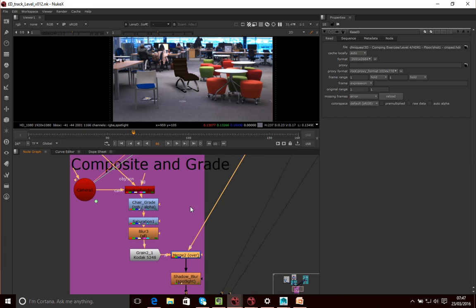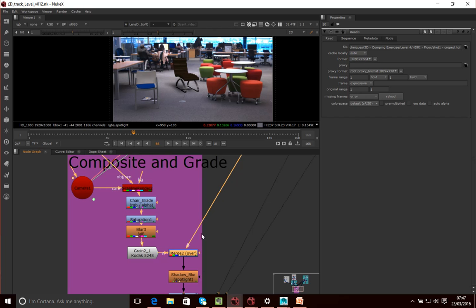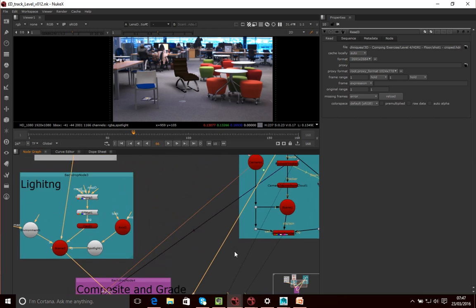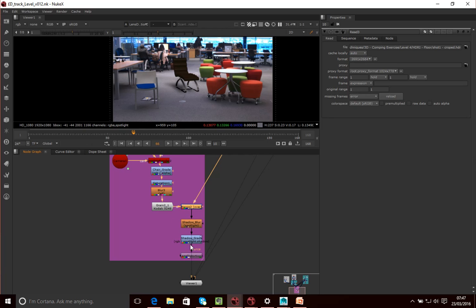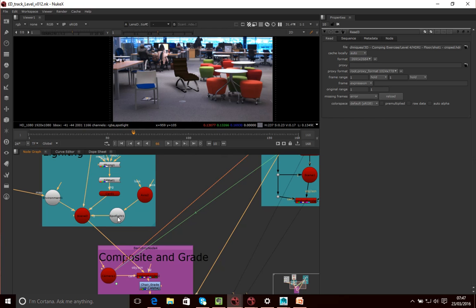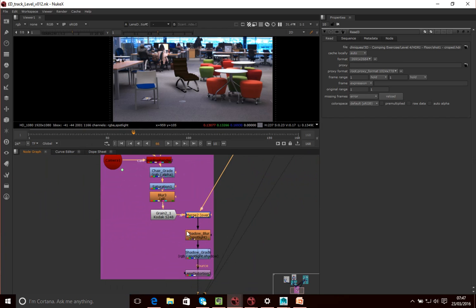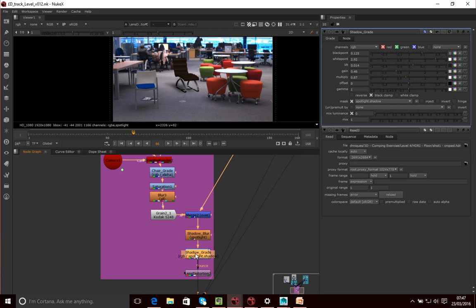At this point we actually merge the chair — the 2D image of the chair — with our background. Here I'm taking the background, the original footage, and combining it. The shadow generated from this spotlight is actually being written to a custom colour channel I've created called Spotlight. Then I'm using that custom channel as an alpha layer — using the spotlight shadow channel as a mask for this grade — and all I'm doing with that grade is making the floor slightly darker to mimic a shadow.